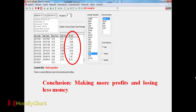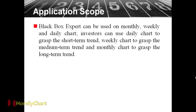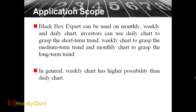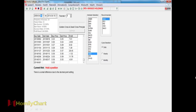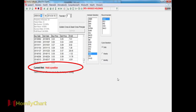So conclusion. If we use this method to judge our shares, we can make more profits and lose less money. So this is our target. The application of black box export can be used on monthly, weekly, and daily chart. Investors can use daily chart to grasp the short-term trend. Weekly chart to grasp the medium-term trend. And monthly chart to grasp the long-term trend. It's up to you. In general, weekly chart has higher probability than daily chart. So we can see this one. Here, the current hint is hold a position. Then it tells us that we still can hold.